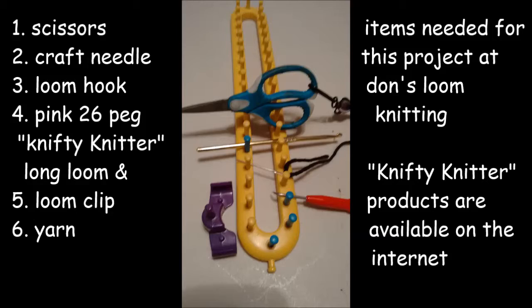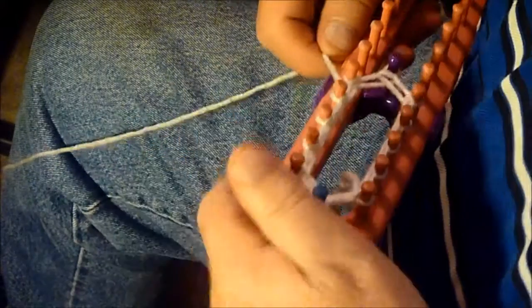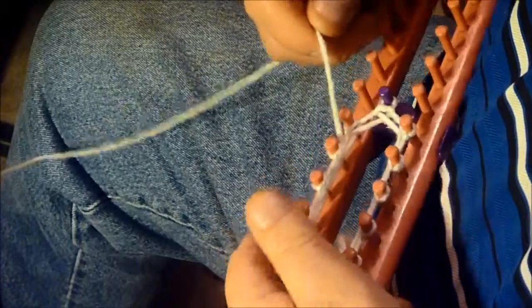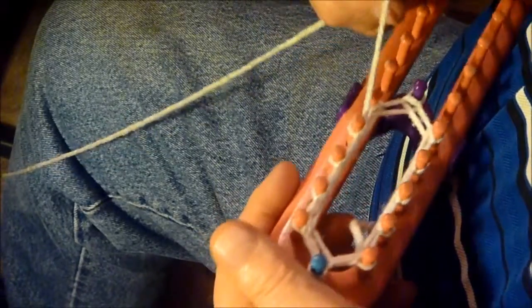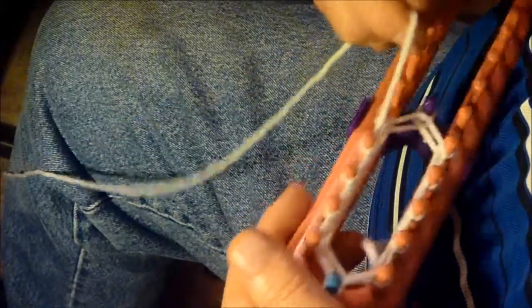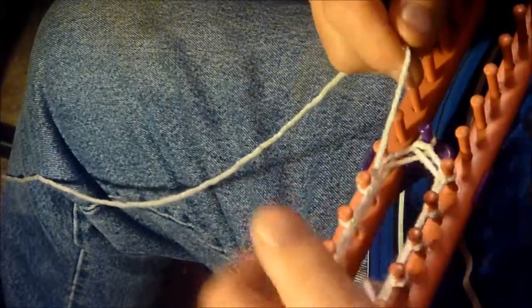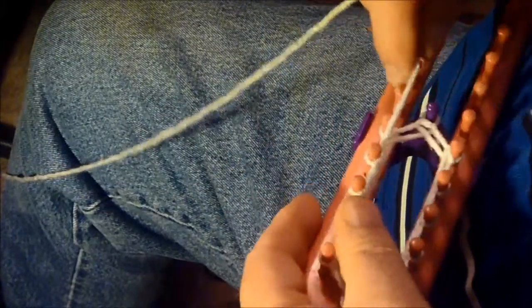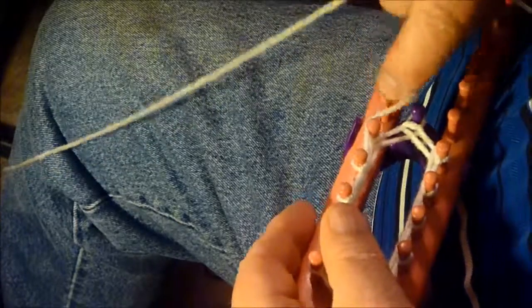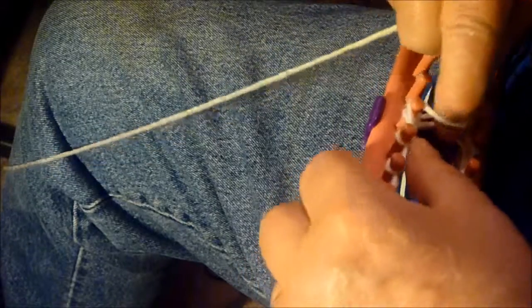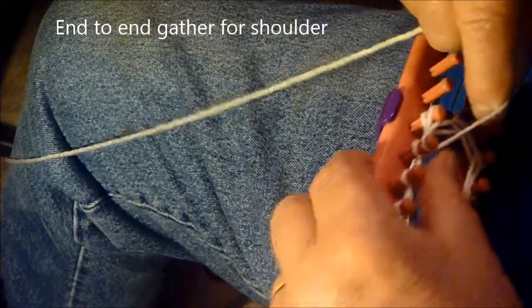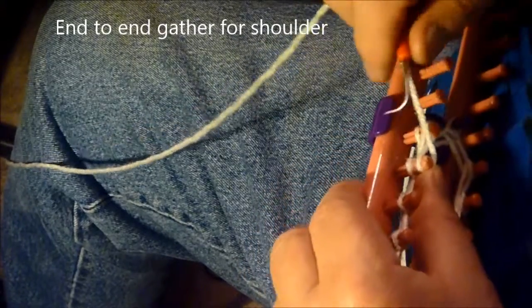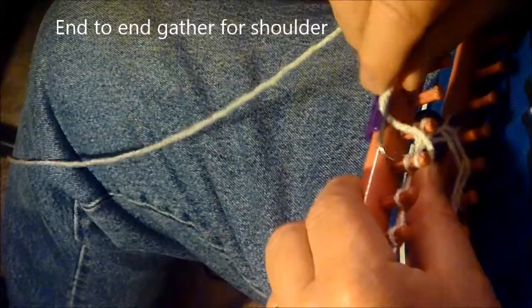The nifty knitter products are available on the internet. Okay, we're doing an arm and I've gone two full rows around and I'm starting the third row here. We're getting part way down and we're going to turn right there and start the gather on this arm.